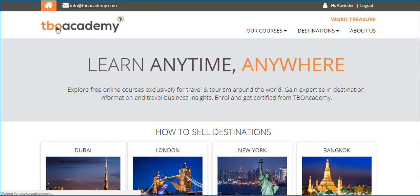Thank you for watching the video. We hope you have a great learning experience ahead with TBO Academy.